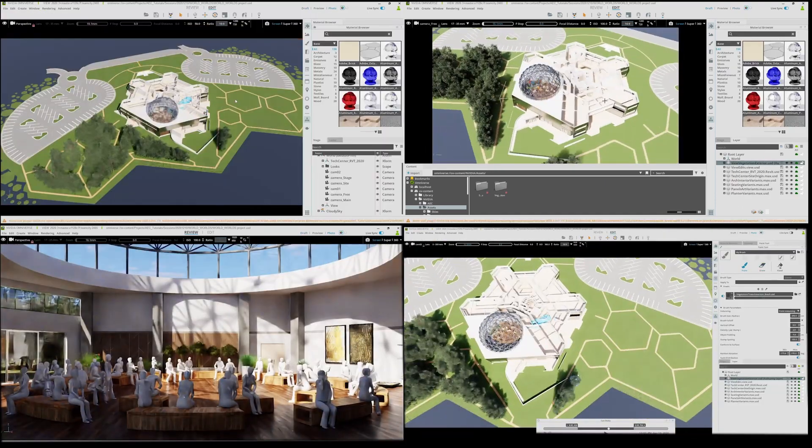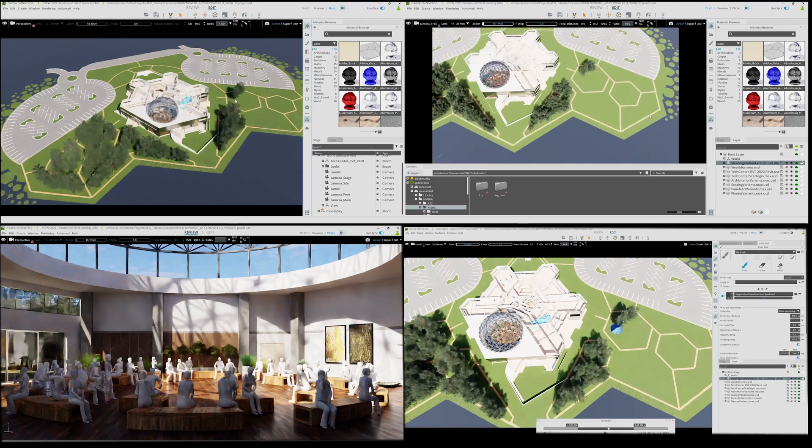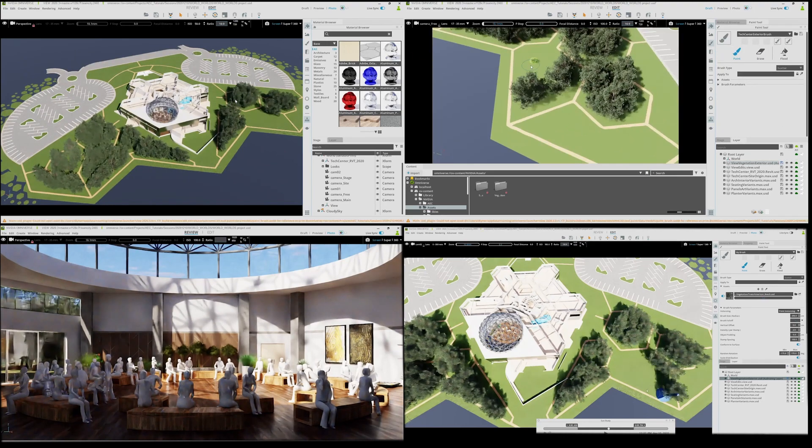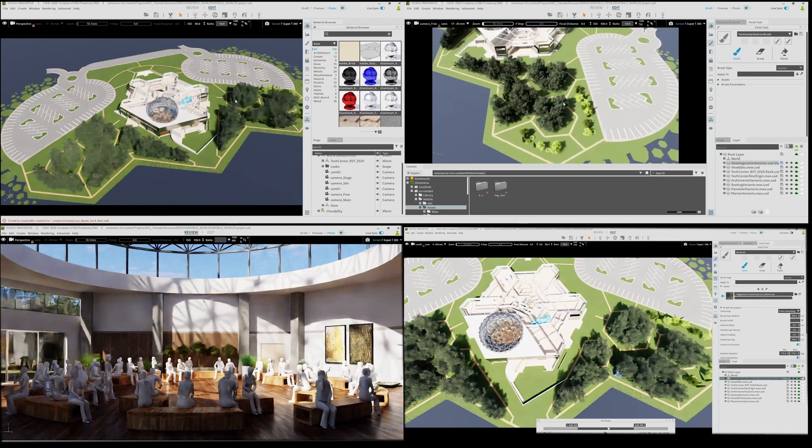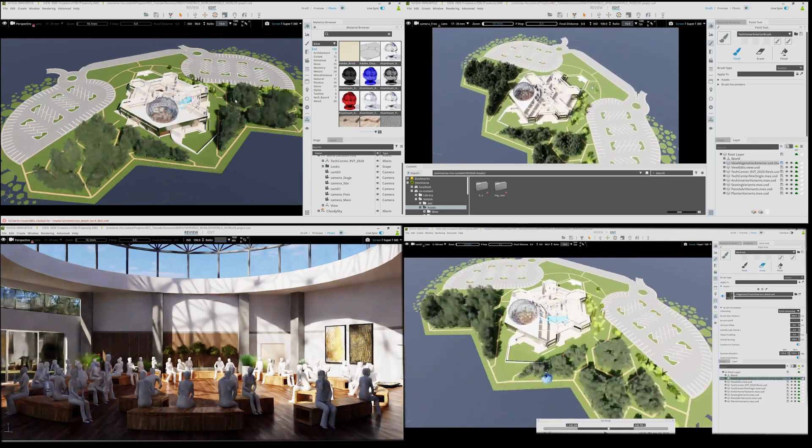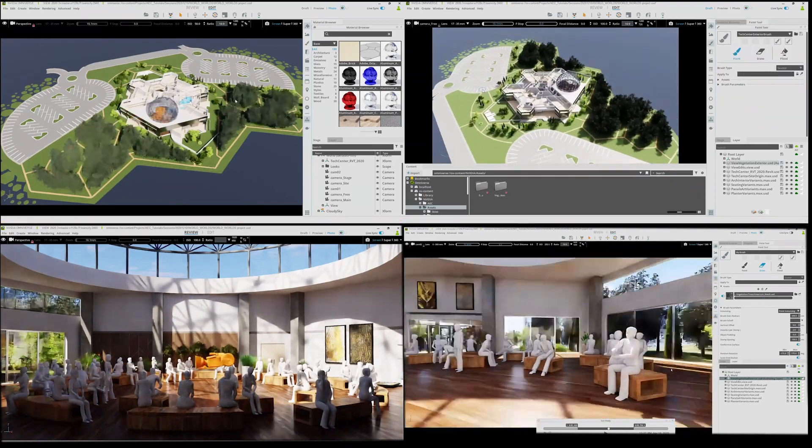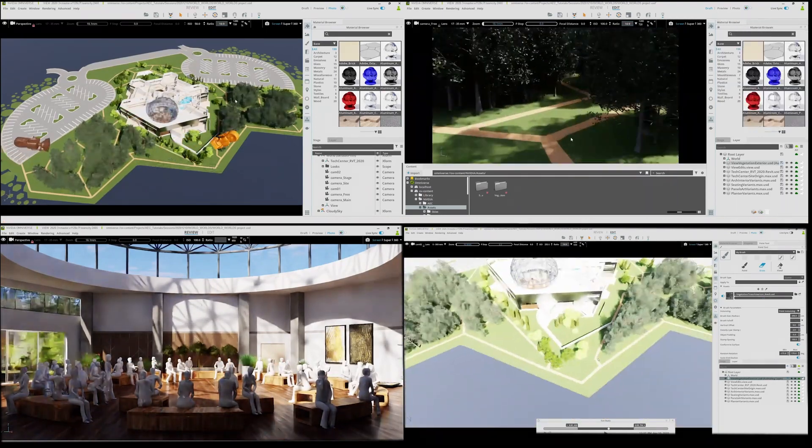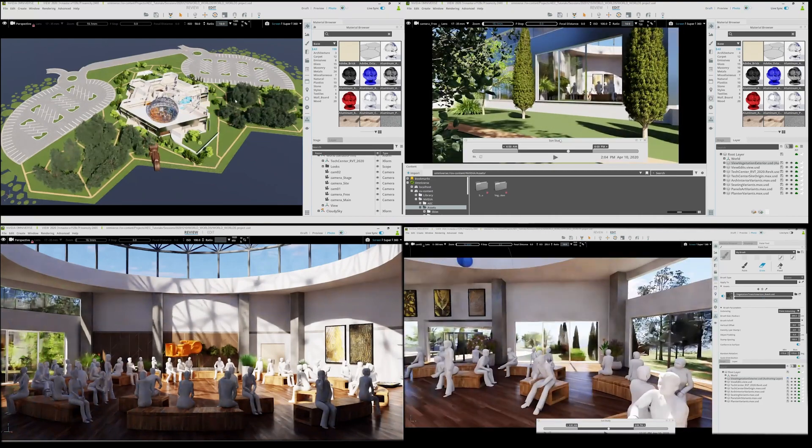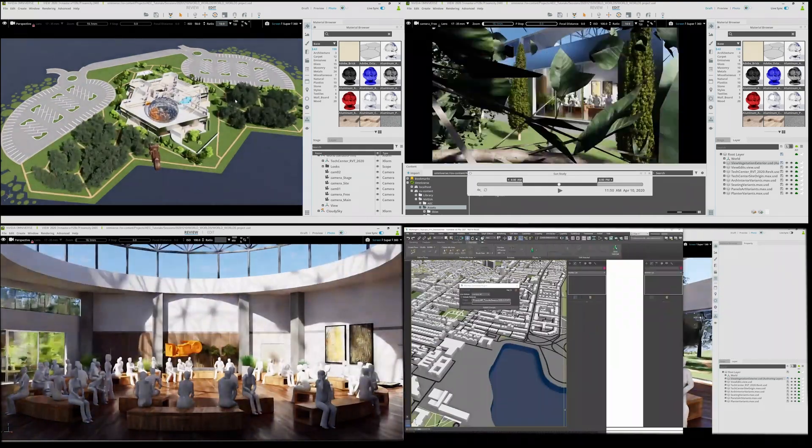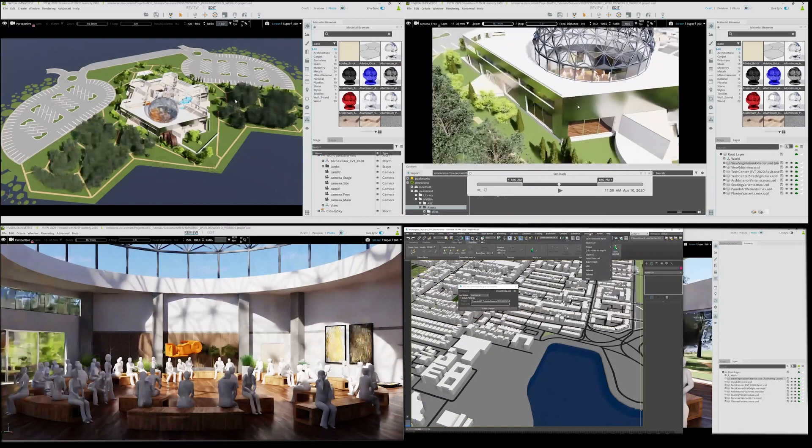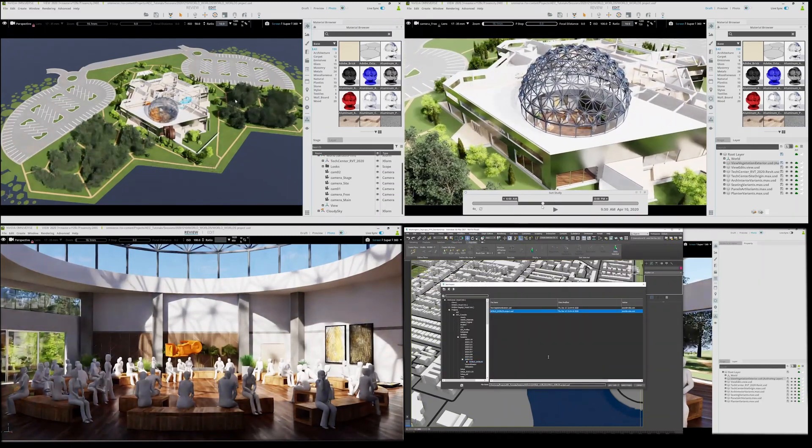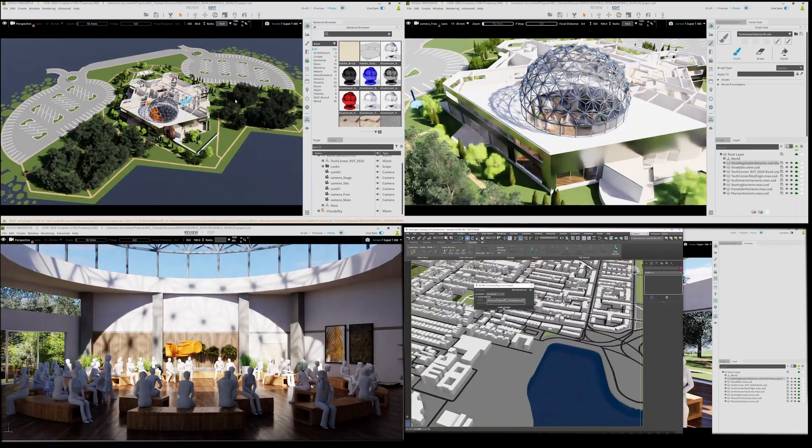On the upper and lower right hand side, both Dave and Ashley are painting vegetation simultaneously from their own Omniverse View instances. Dave loads in the cityscape in the bottom right and places it around the building while Ashley in the upper right is still working on the landscaping.